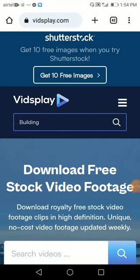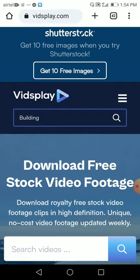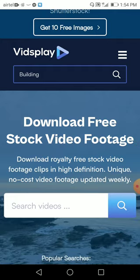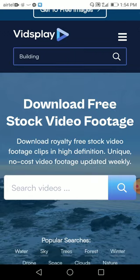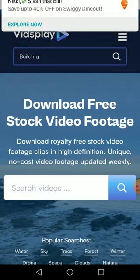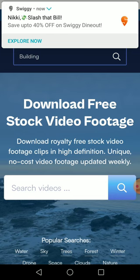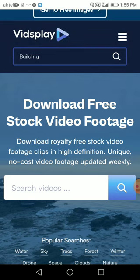We are here at VidsPlay — VidsPlay.com. You can go to your Google Chrome and type VidsPlay.com and you can see this kind of page. It seems very user friendly. As you can see it says 'download free stock video footages.' If you want any stock video footage for your YouTube channel, or if you make any motivational channels and want footage for your YouTube videos, this is for that. You can find royalty free stock videos here.